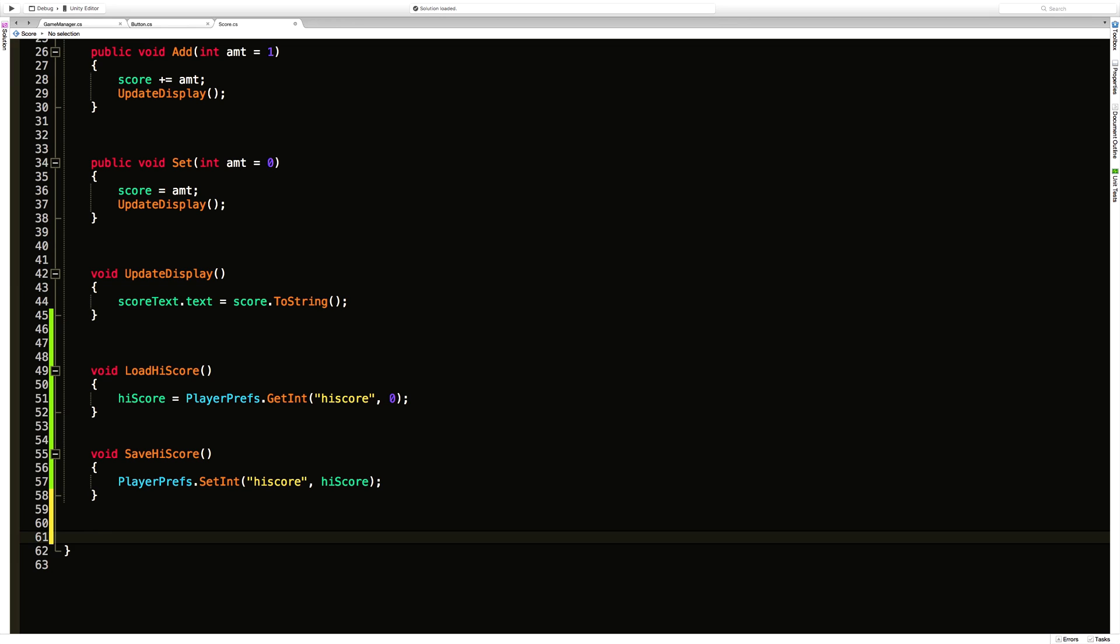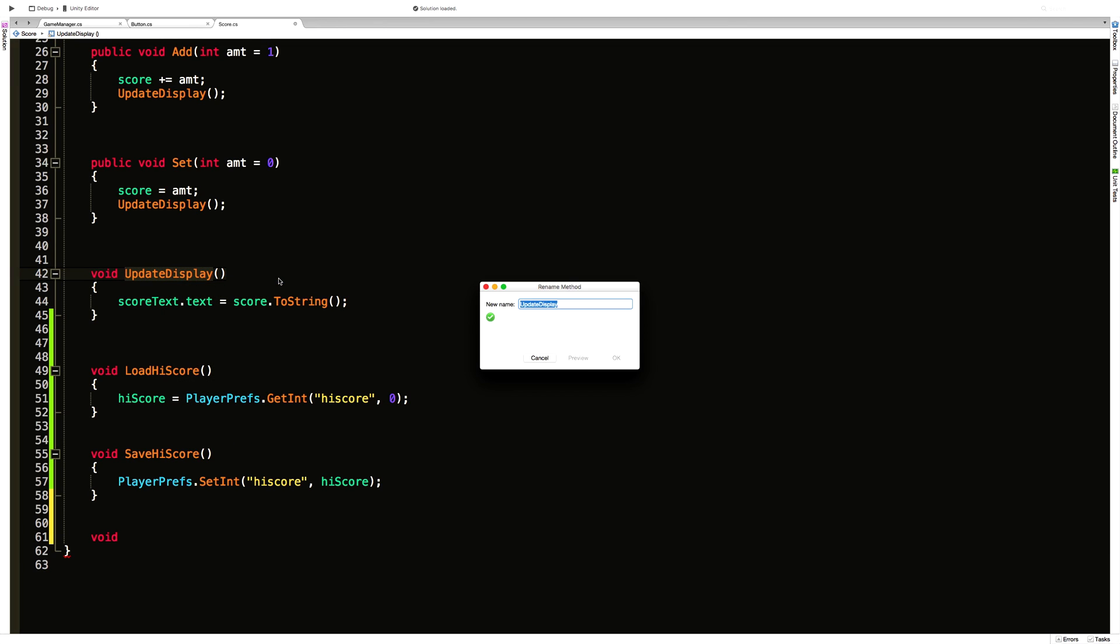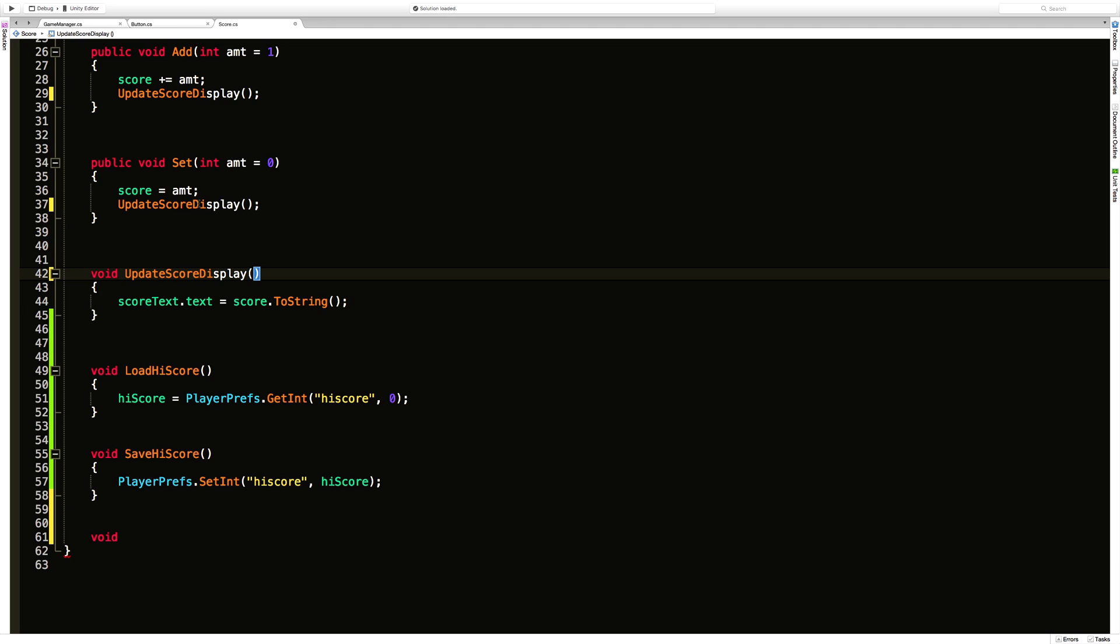So let's go ahead and write the update for the display. We really should rename this update score display. There we go. We notice it updates everywhere for us.